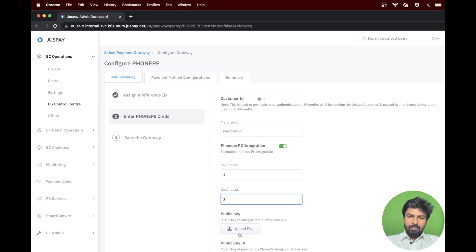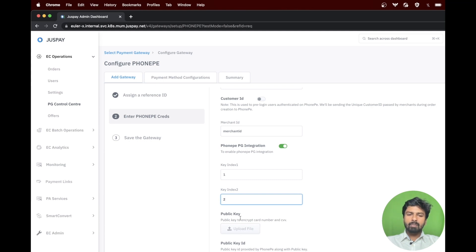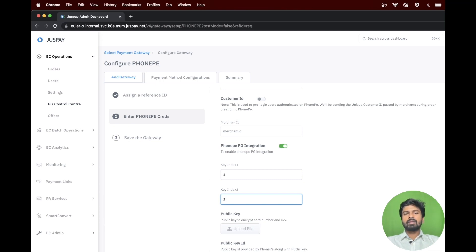If you have a use case for card transaction, please make sure to add public key and public key ID as well. Then click proceed to continue.